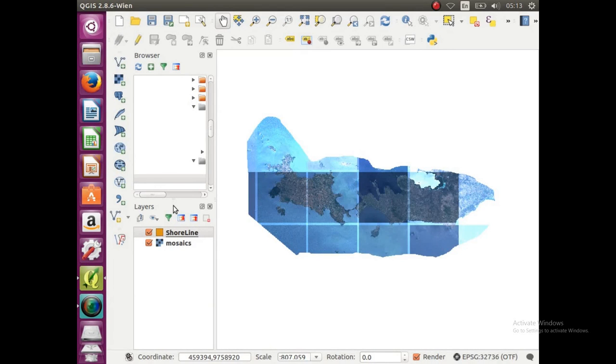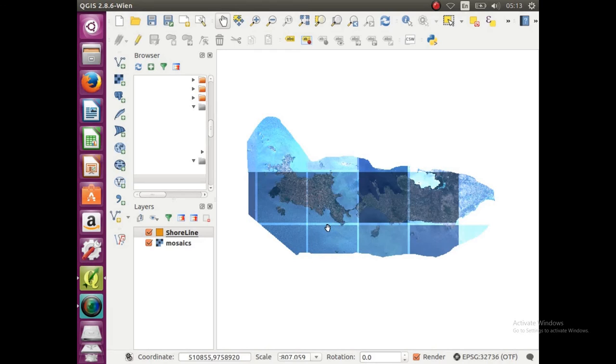OK, so now we have the shoreline polygon, there's nothing in it, all we did is create it, and that's what we're actually going to do, we're going to edit it. So we're going to digitize all this area and create a shoreline.